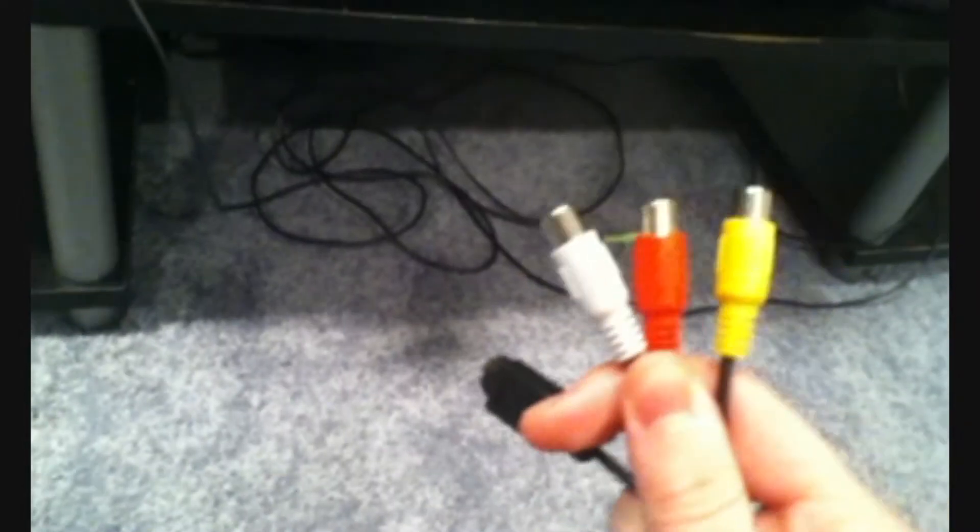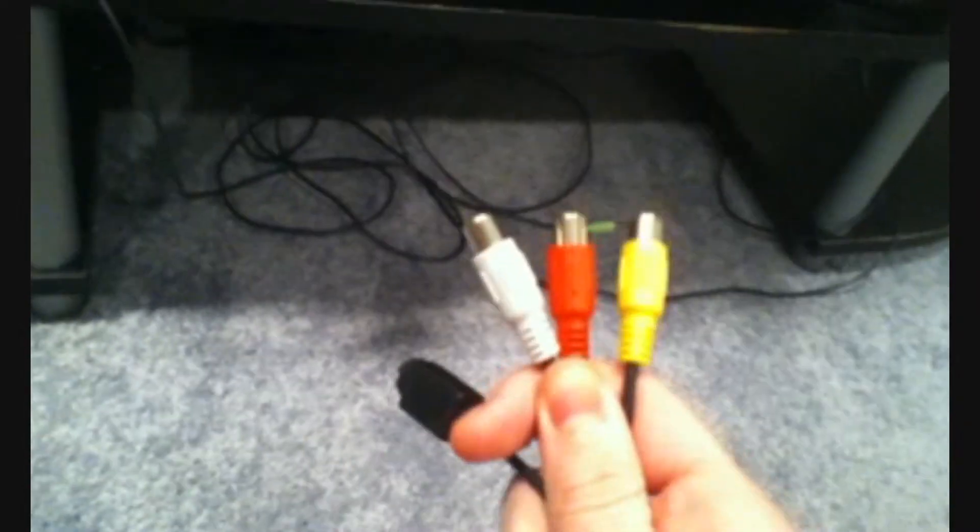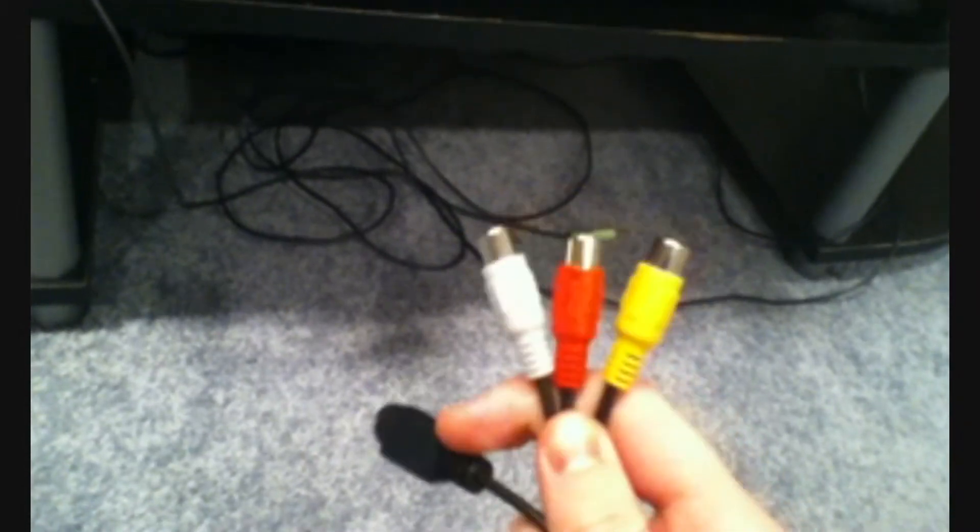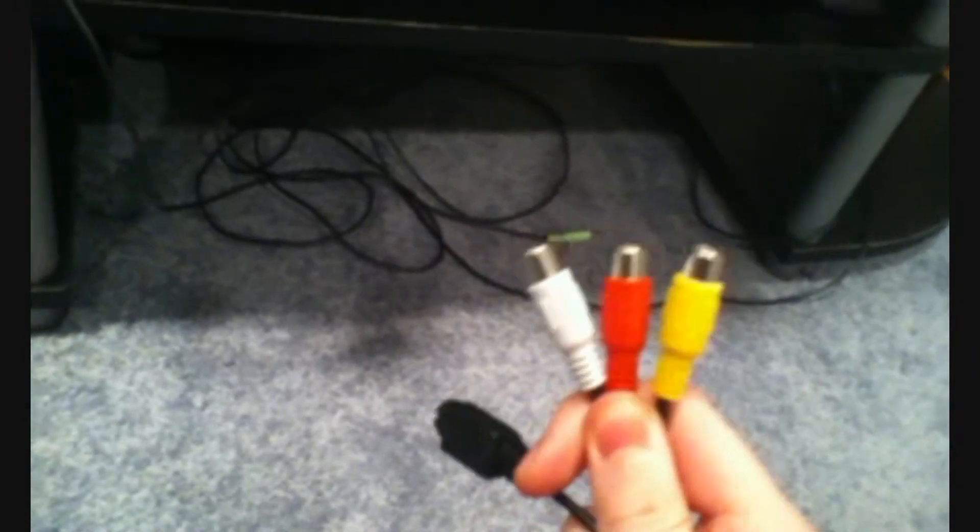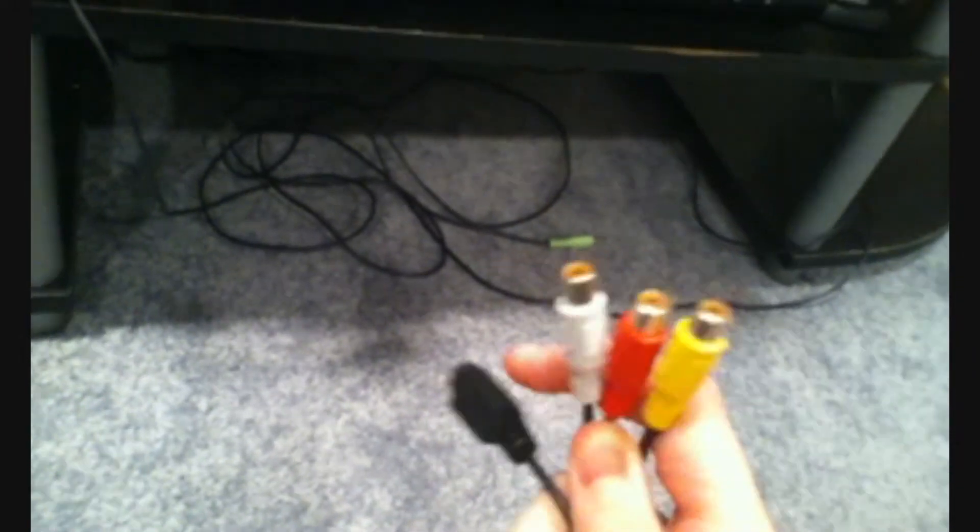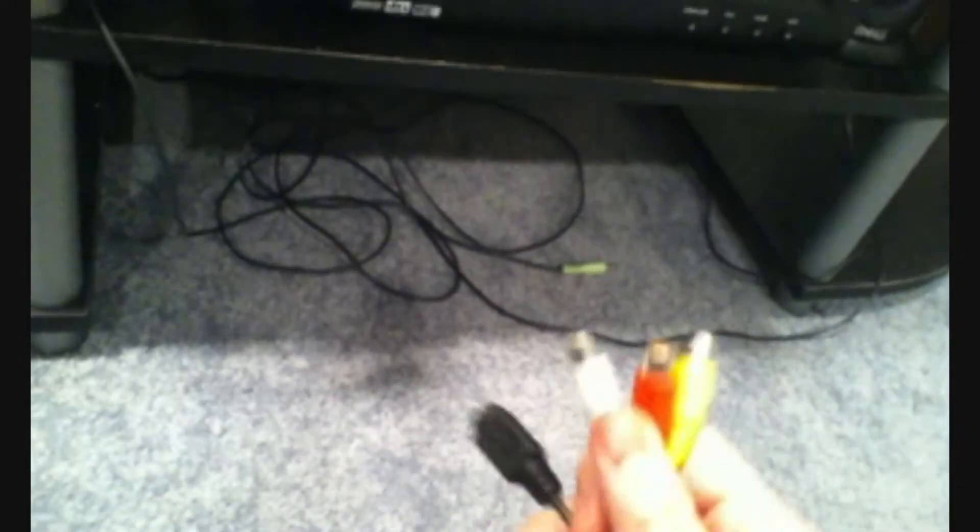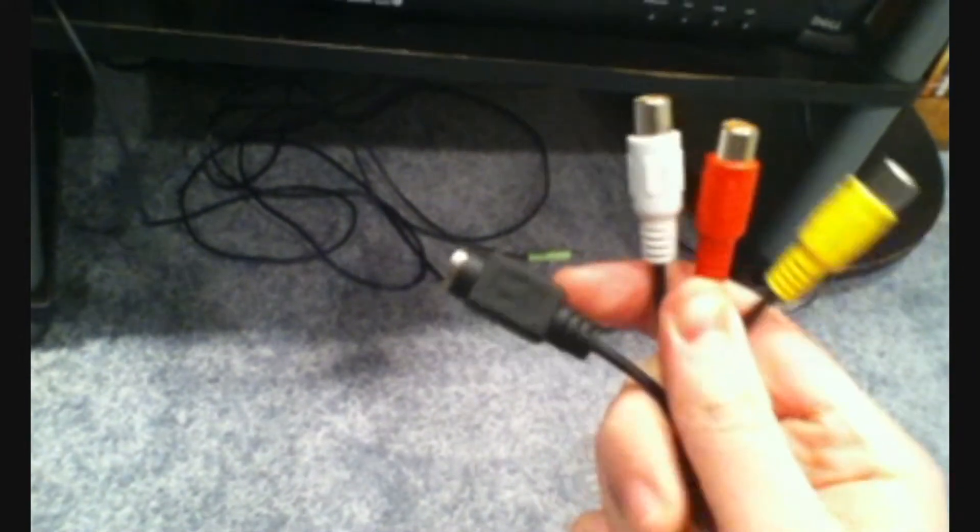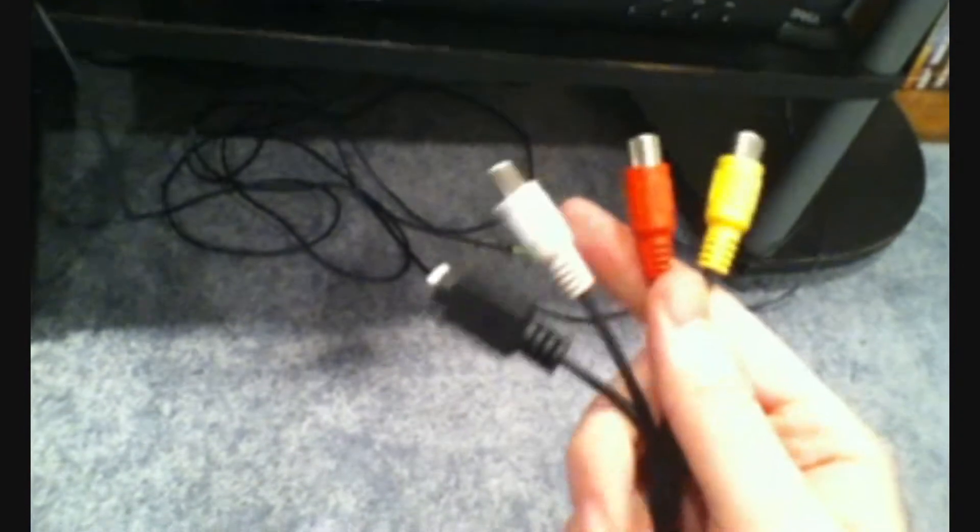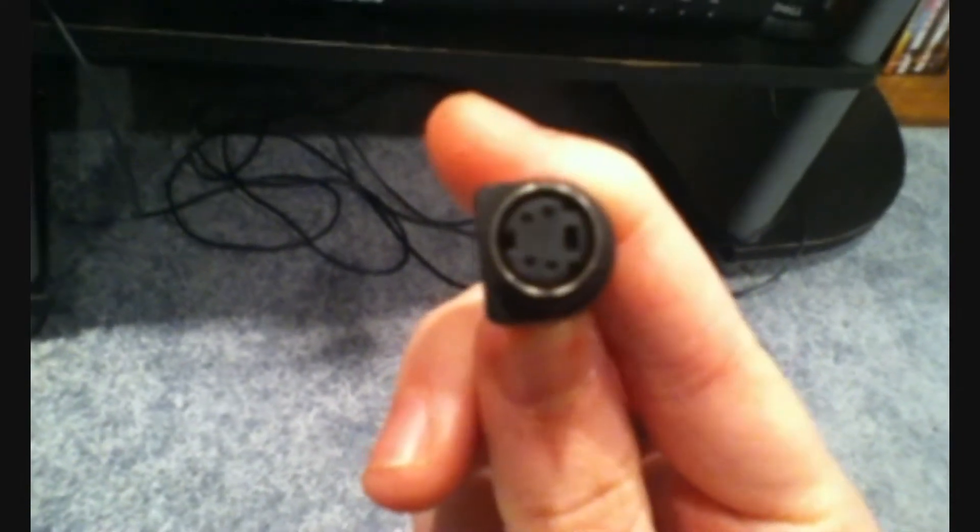Now as you can see here, you have the red and white which are left and right audio, and yellow for video. You have an S-video cable, which I don't have one of those, but we'll go without it. Now what you're going to need is the Xbox 360 audio and video cables. Here you can see red, white, and yellow.